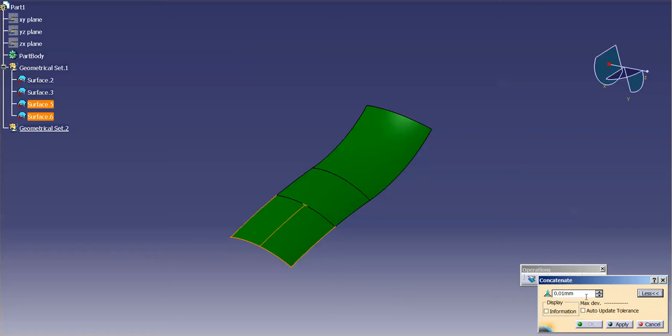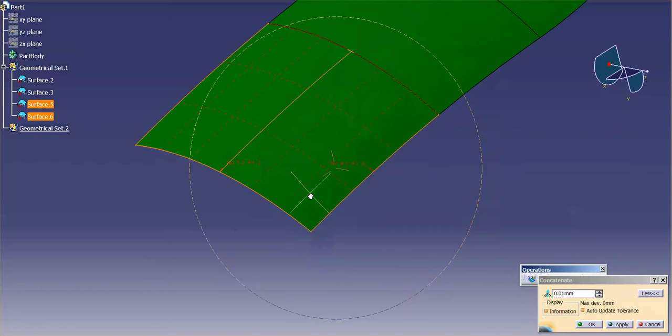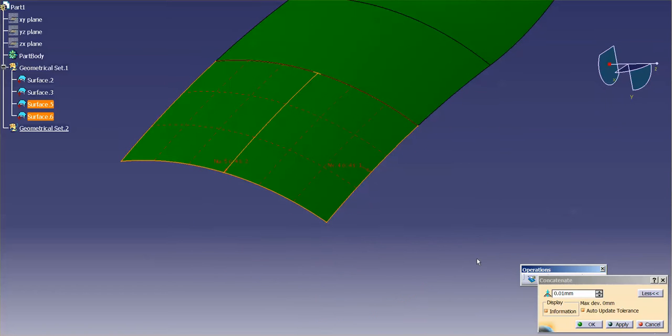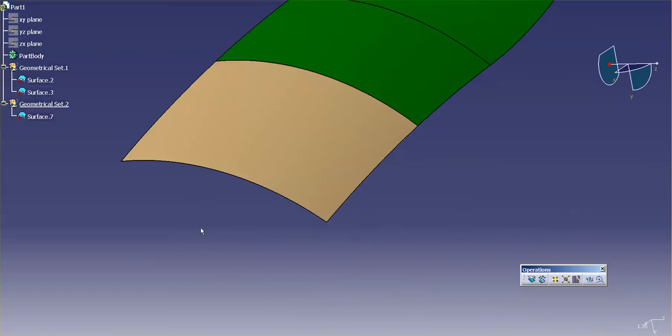If I go to more, you can see max deviation information. And I'll select apply. So this is going to give me information about the surface that it's going to create. I'm going to select OK.